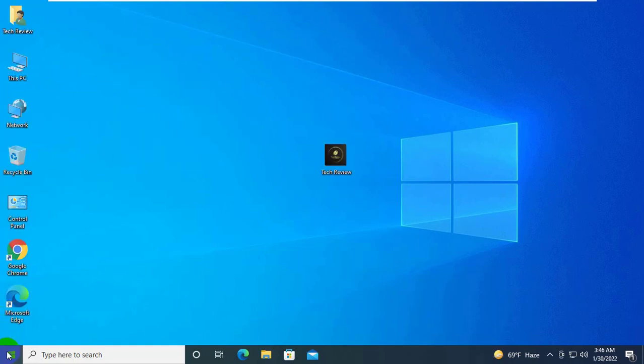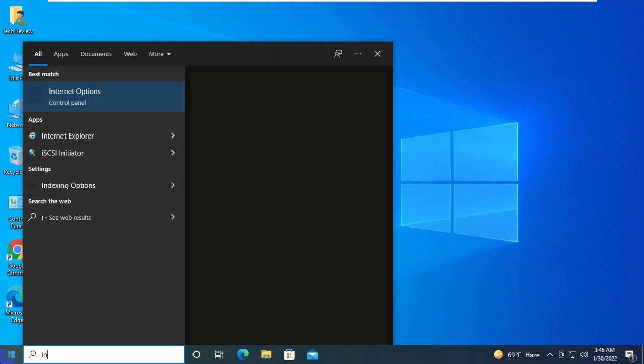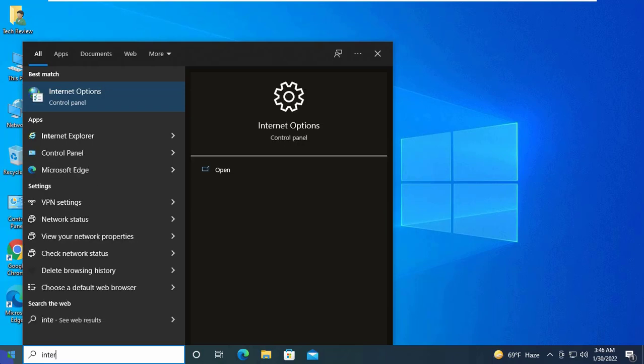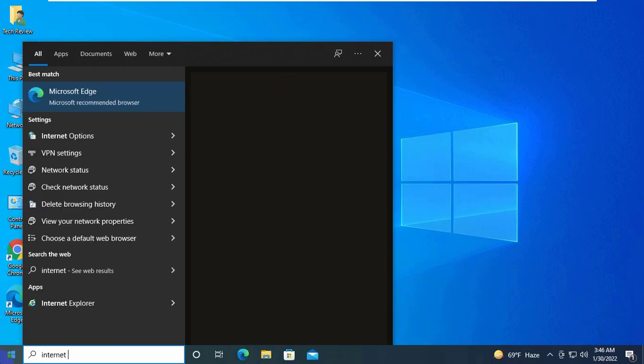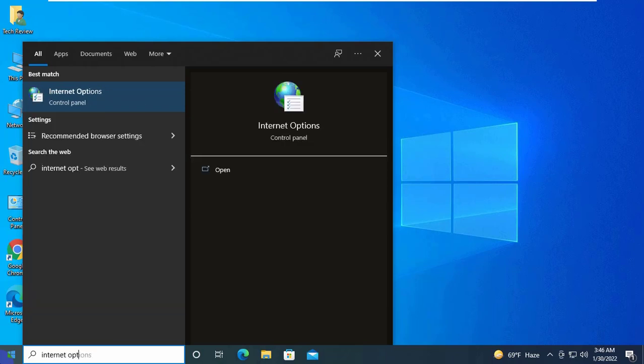Click on the start menu. Type internet option. After appearing the internet option, click on it.